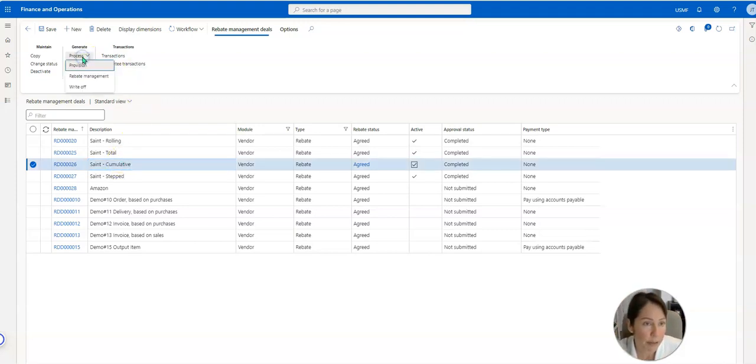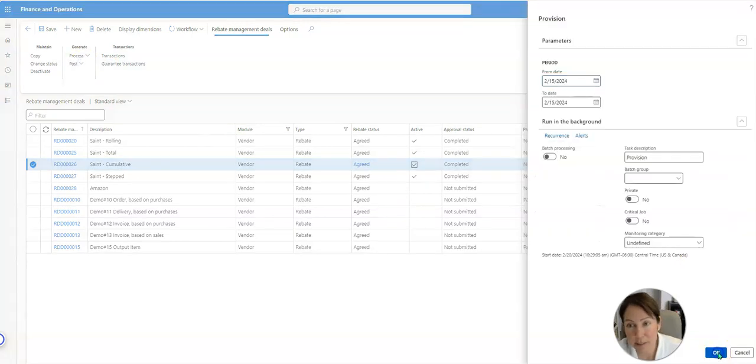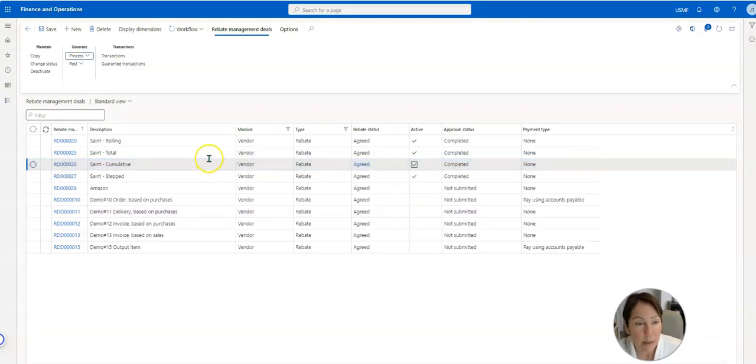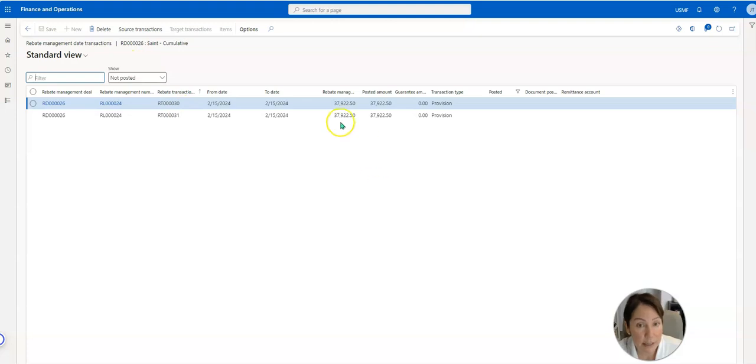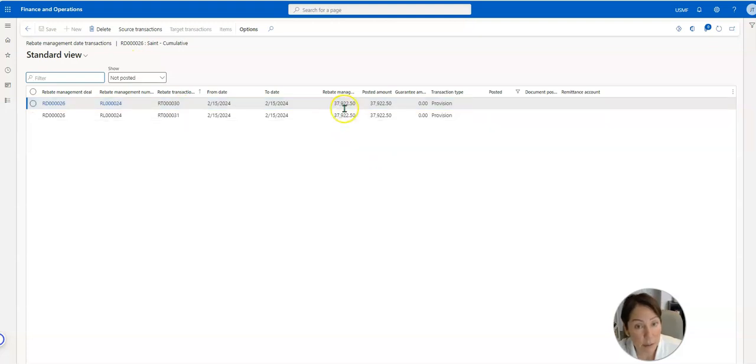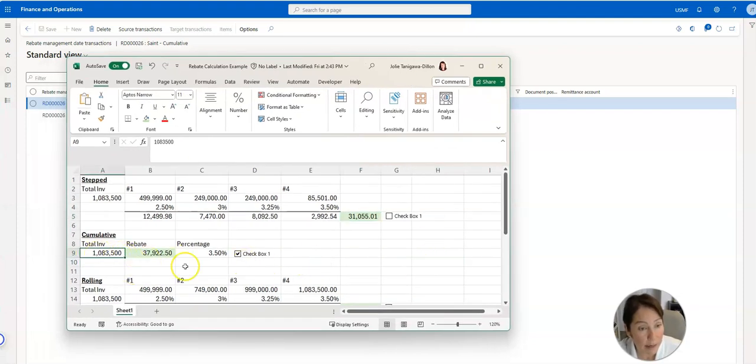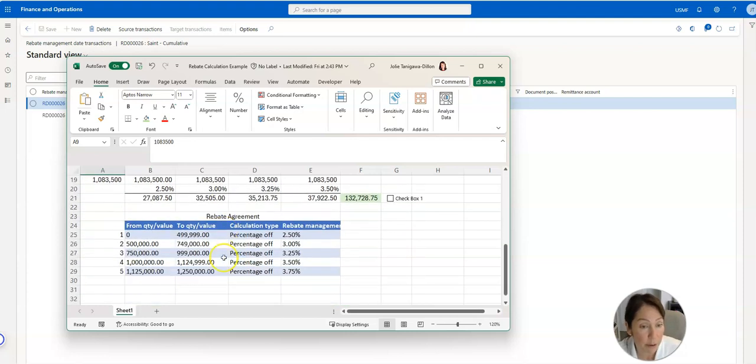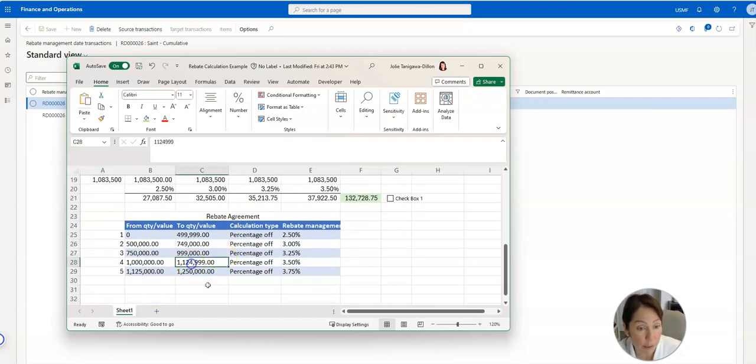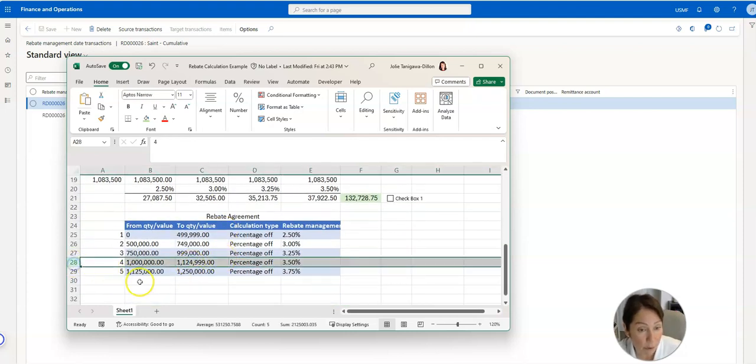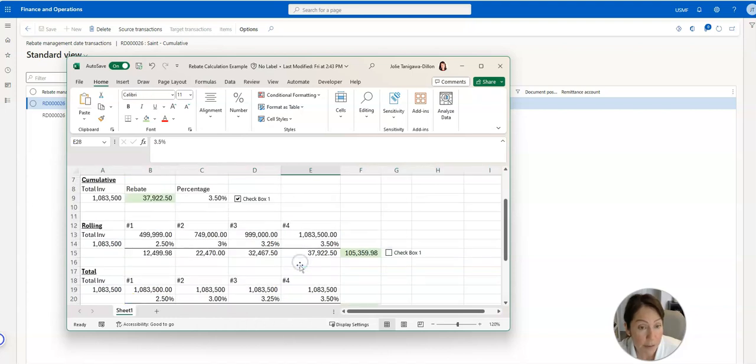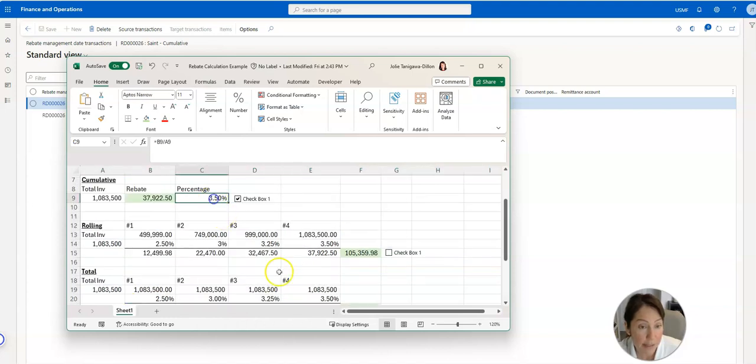So let's process that accrual. So we can see these amounts and here we're going to transactions, it's $37,922.50. And this is how that was generated. It took the total amount of the invoice, it said where does that $1,083,500 fall? It falls into number 4, 3.5 percentage, and that's how we got the rate. And that's spot on, right on the money.